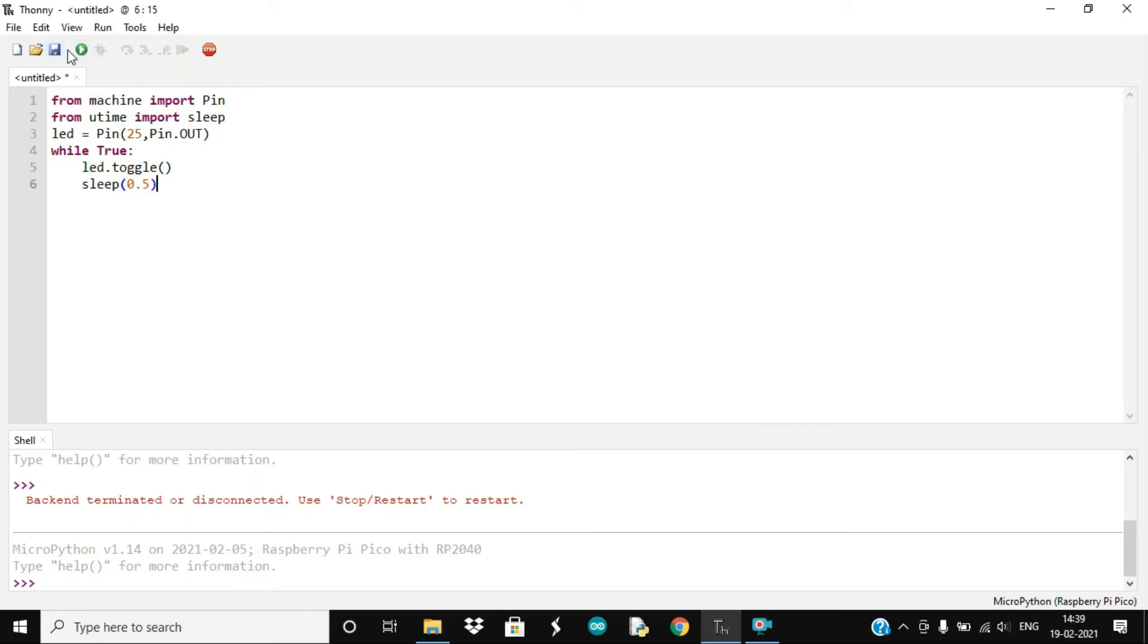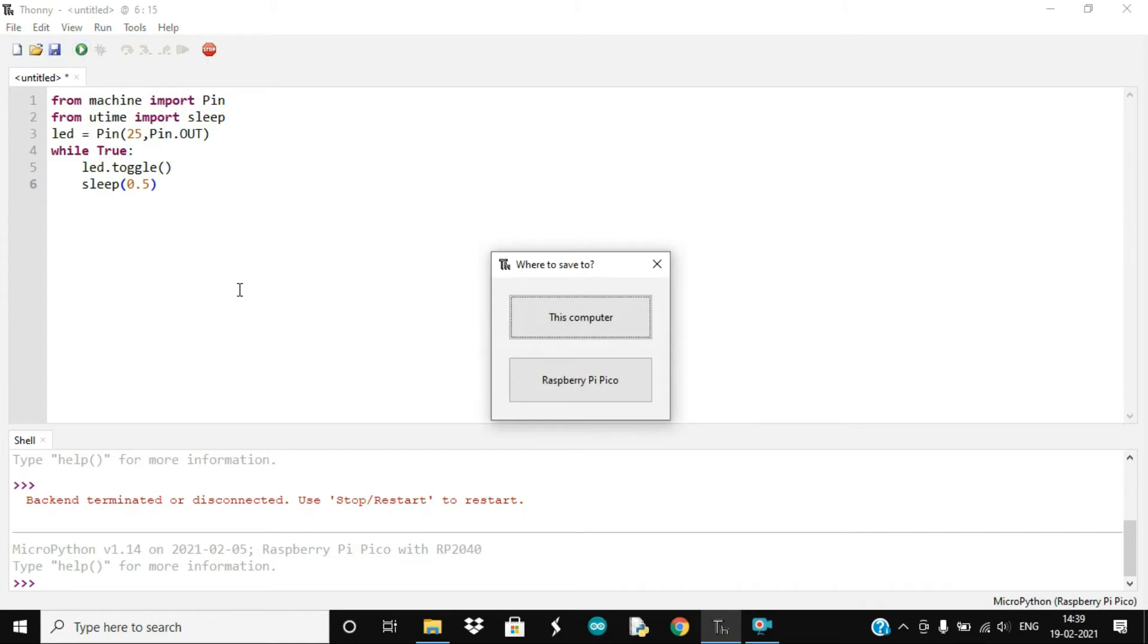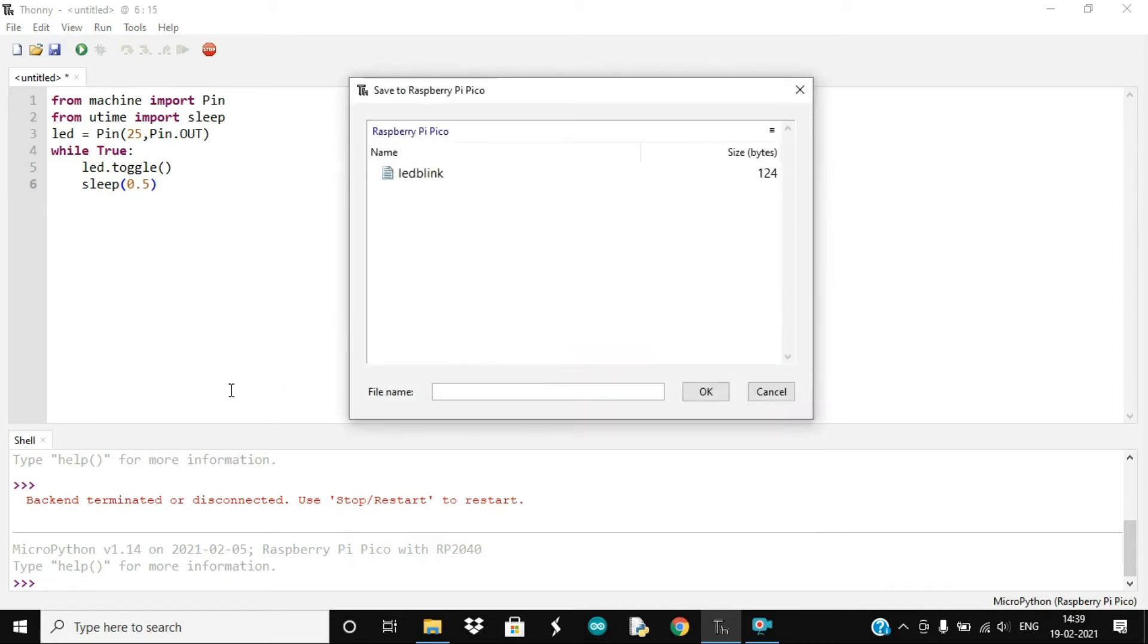Run the code and you have two options to save this program either in your computer or in the Raspberry Pi Pico. So I will save it in the Pico and now the program will be stored in our board. So if you carry it anywhere you just need to provide it with a supply and the code will run automatically, so you won't need your computer for that.